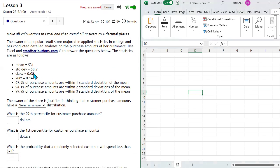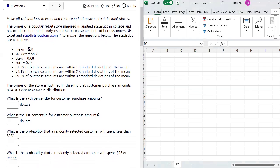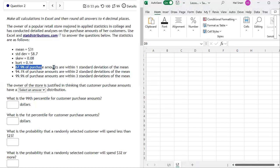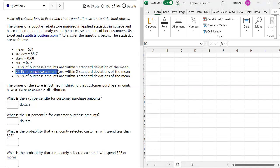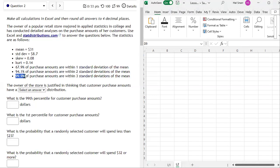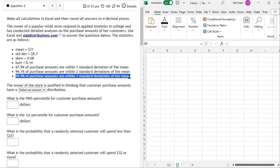The sample statistics are as follows: a sample mean of 31, a sample standard deviation of 8.7, a sample skew of 0.08, and a sample excess kurtosis of 0.14. Additionally, 67.9% of purchases in the sample are within one standard deviation of the mean, 94.1% are within two standard deviations, and 99.9% are within three standard deviations.